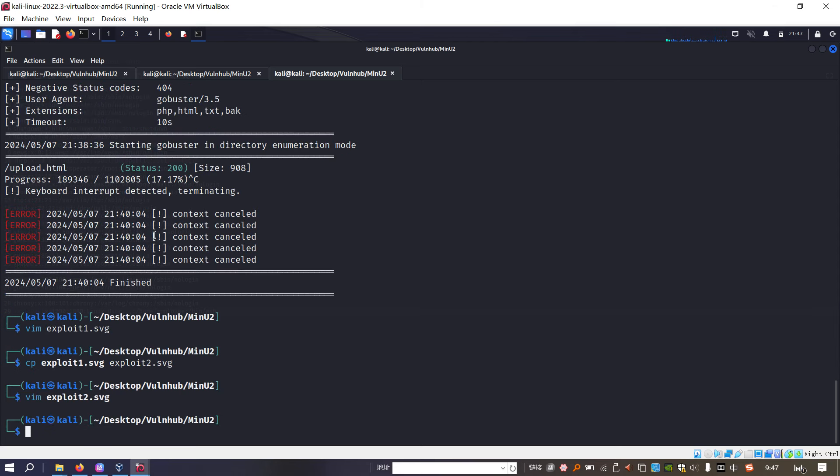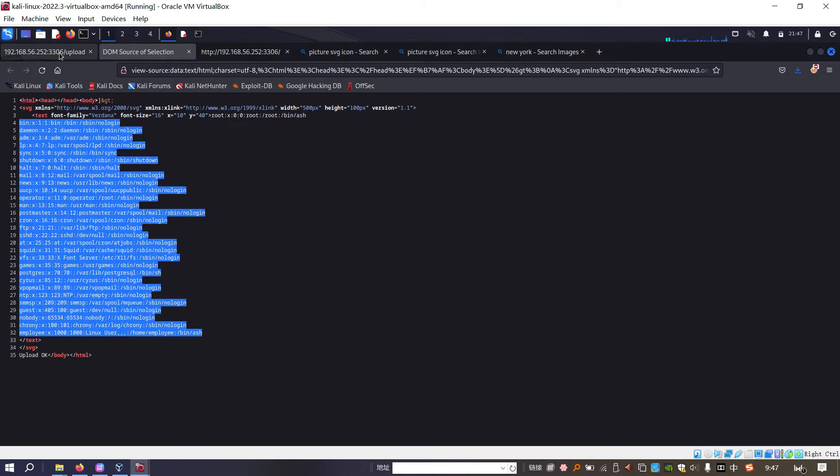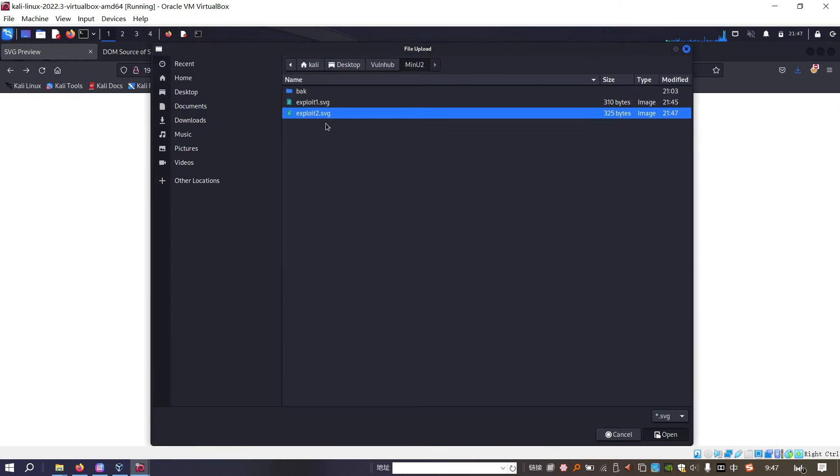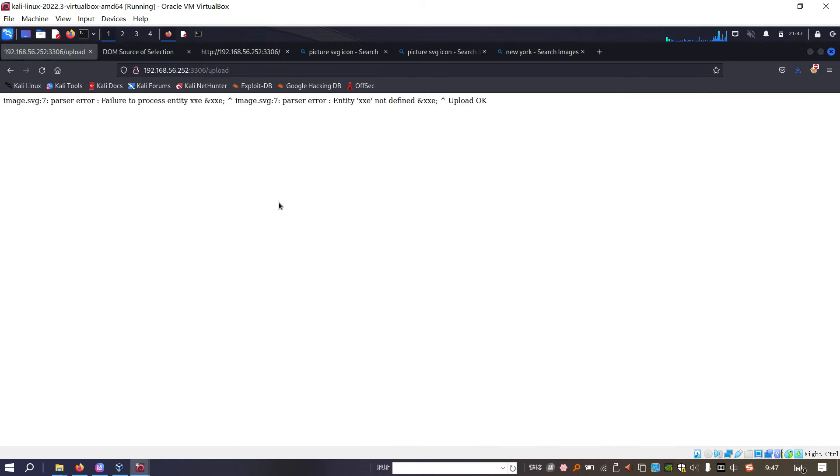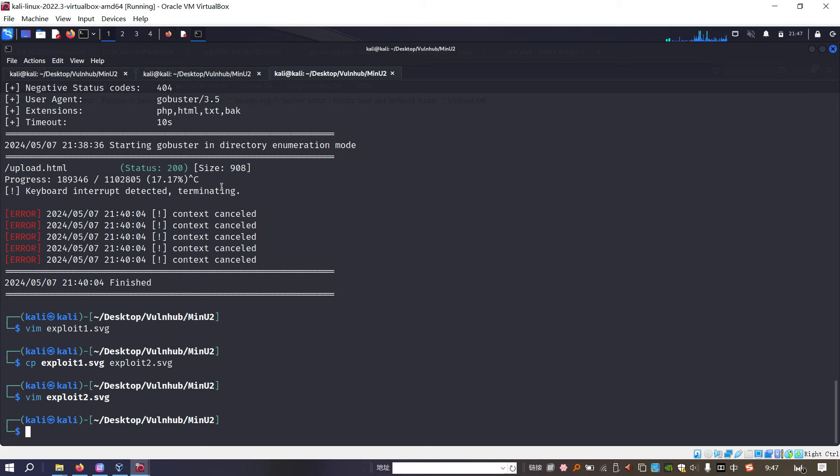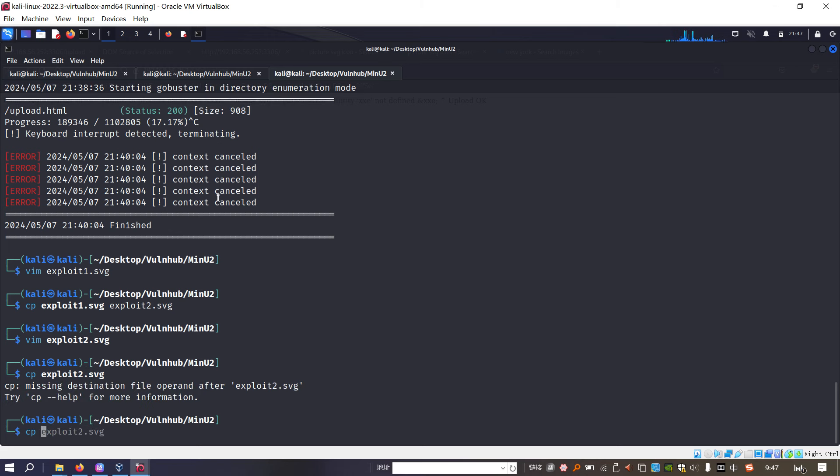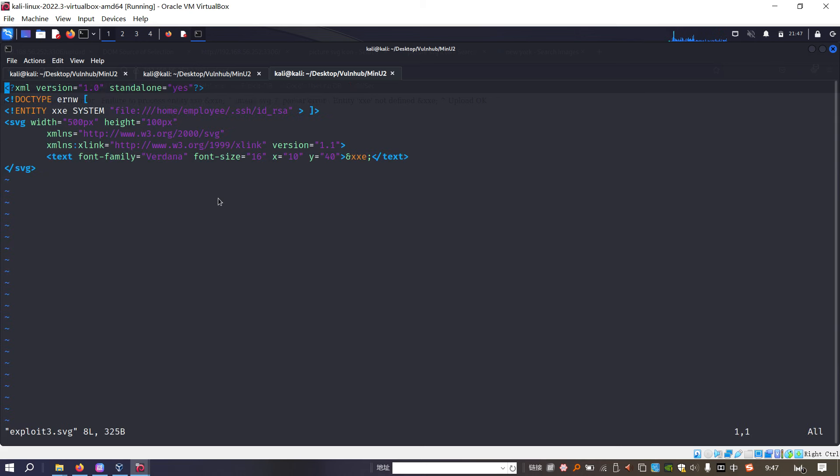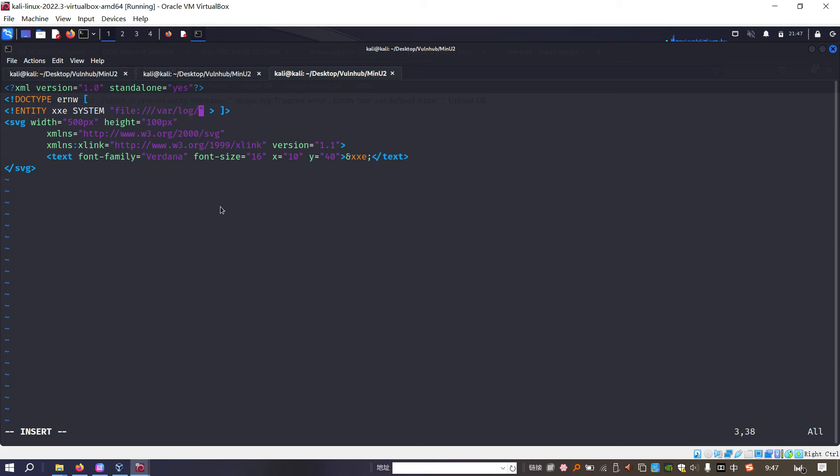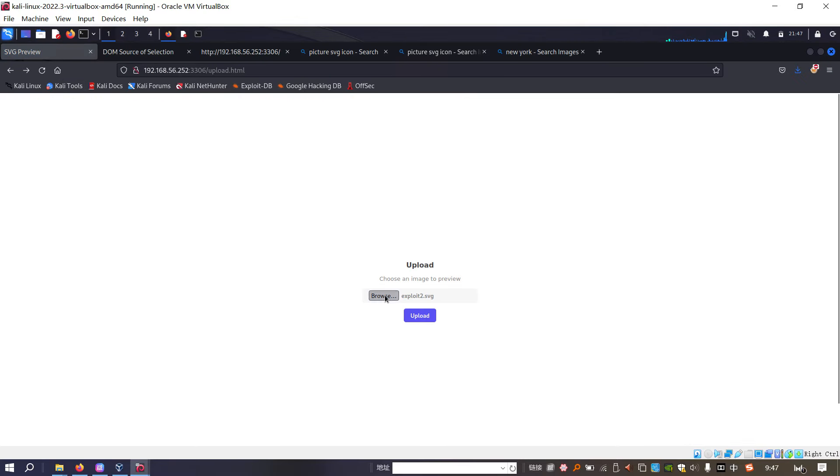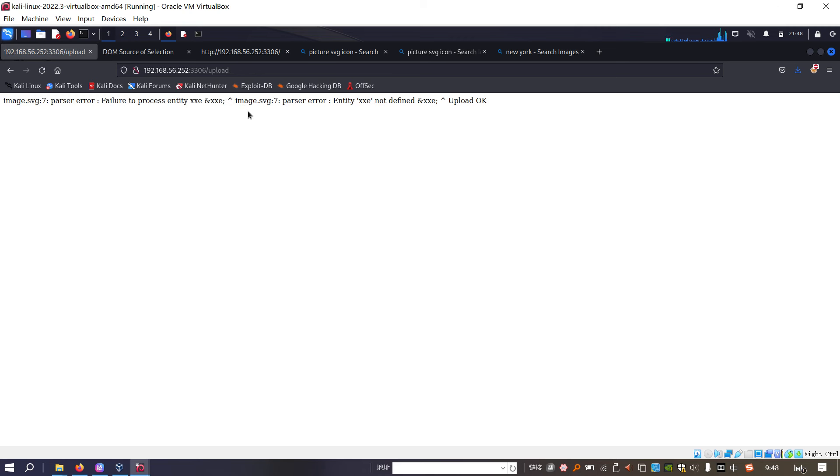Okay, write and quit. Now we can do the same thing to upload the SVG file upload. Yeah, we got an error. Failure to process entity. It means that maybe this file is not available on the target. Next, we need to check whether we can access the local file, right? Oh, sorry, exploit. Exploit. And exploit3.svg. And we need to modify the path. /var/lock/author.lock. Write and quit. And we can repeat the steps. And upload. Yeah, failure. We got the same error.